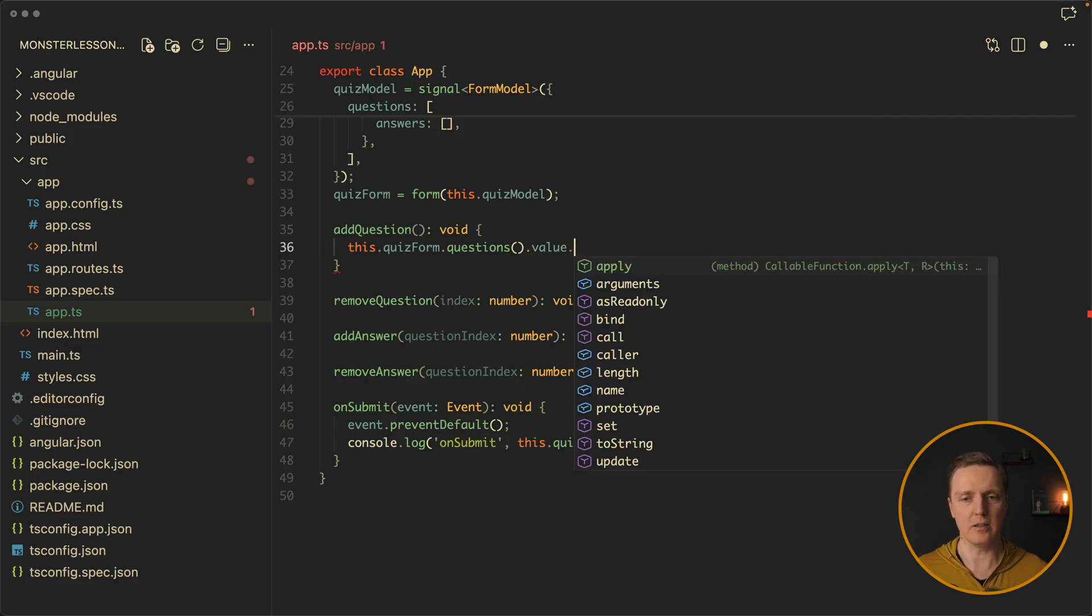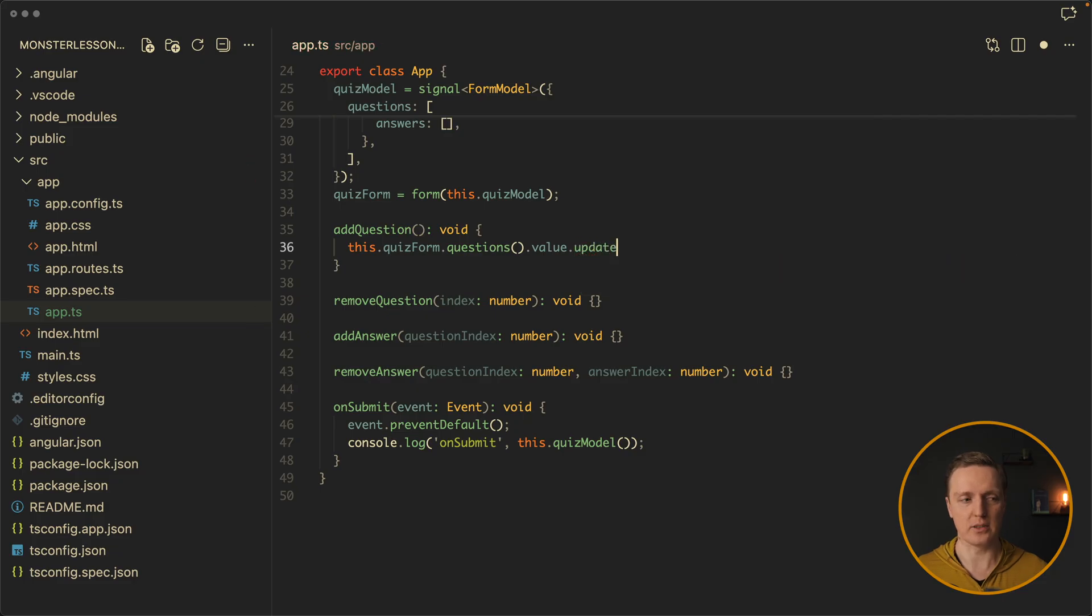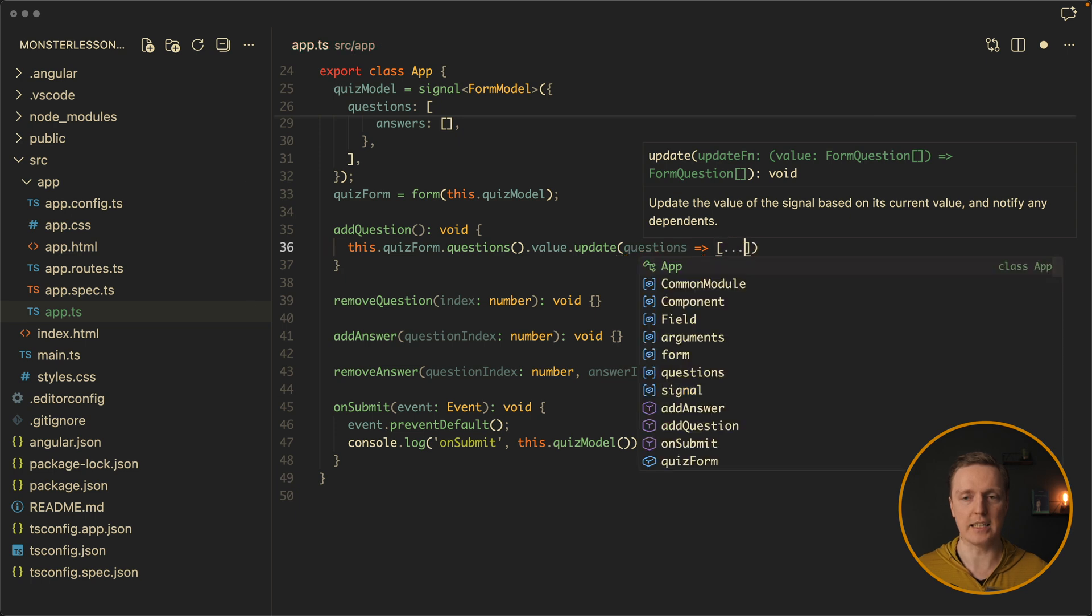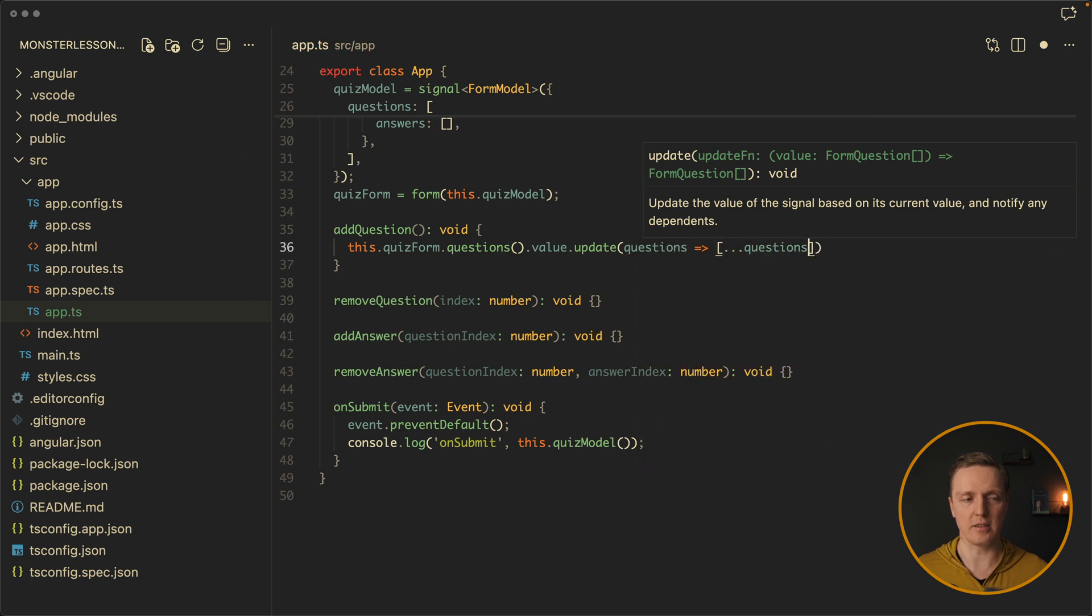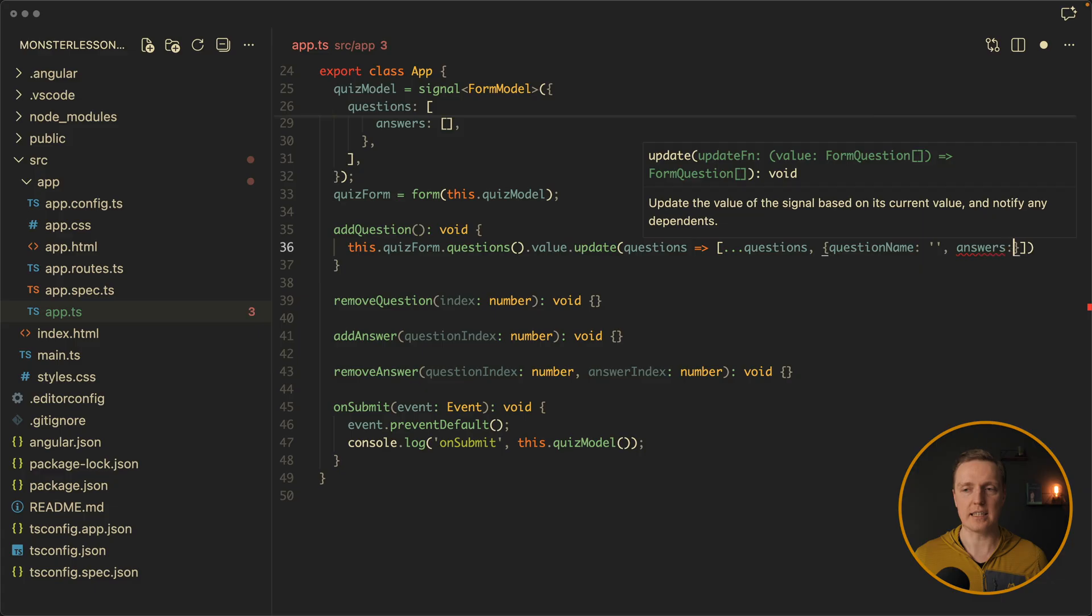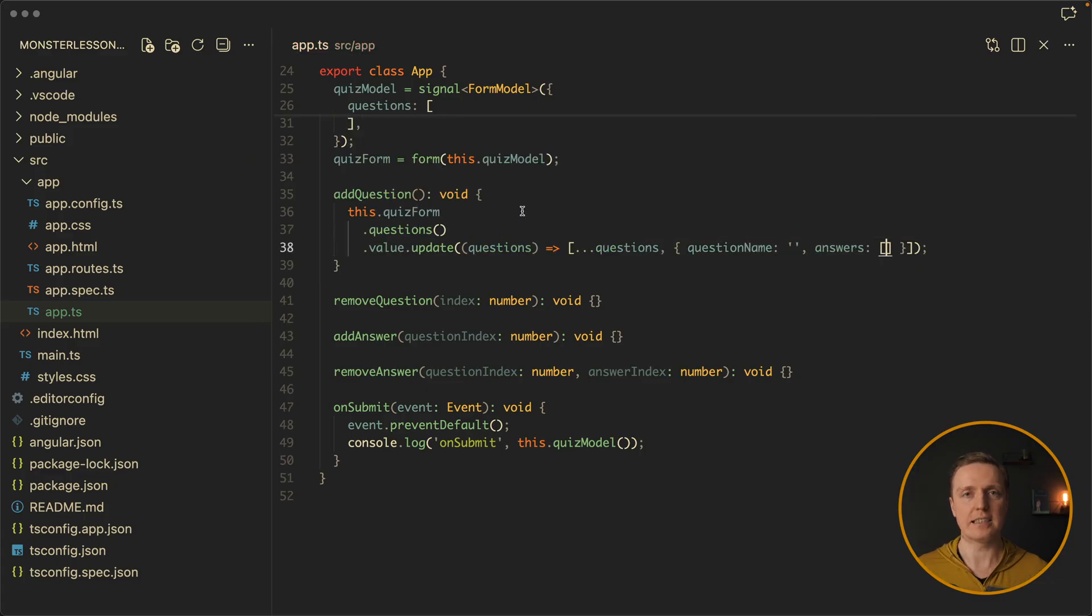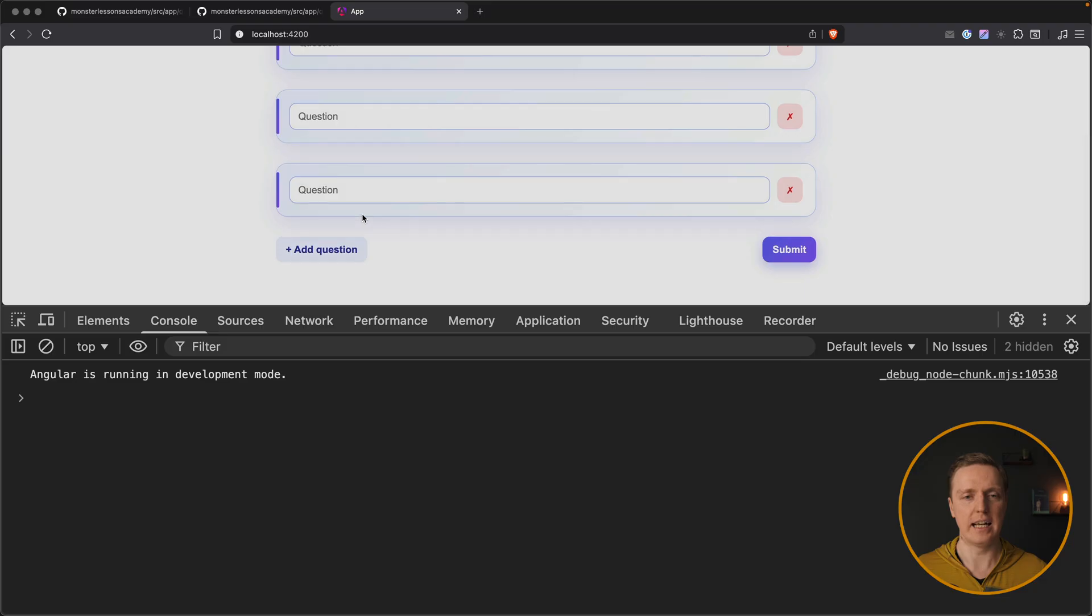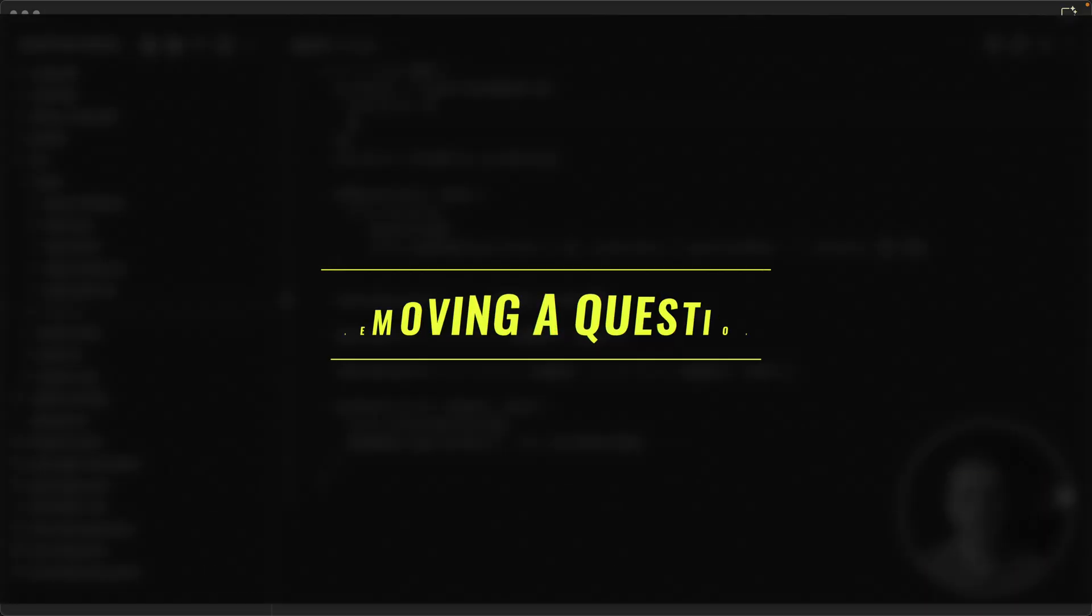And now on dot value we can use things like set or update. In this case I want to use update because I want to get access to questions that we already have. And we want to return here a new array where we are spreading all our questions and we are adding a new question with question name empty string and answers is an empty array. This is all code that you need in order to add a question to our array. Nothing else. Let's check in browser. I am clicking add question and add question again, and our questions appeared on the screen.